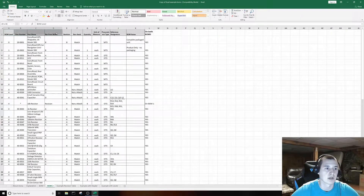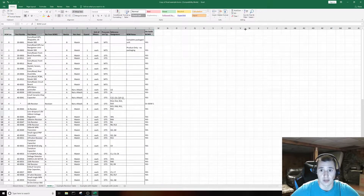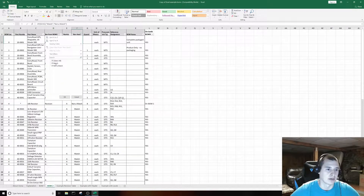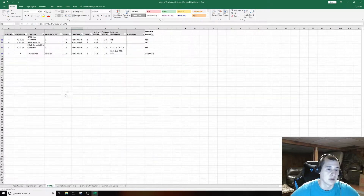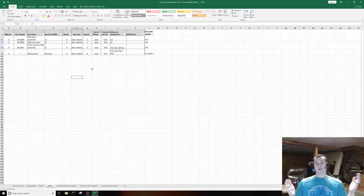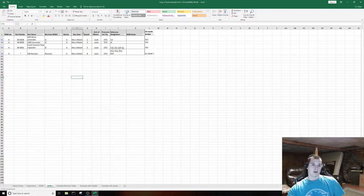To make this even simpler, click on your filters at the top and apply a filter. Then go to the match column, uncheck anything that does match — you don't care about those — and filter down to only 'Not a match'. Now you have all the parts on your BOM where the revisions don't match.